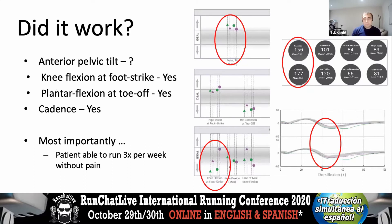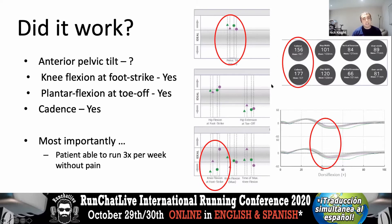Did it work? Pelvic tilt reduced — purple shows after gait re-education, green shows beforehand. Knee flexion at foot strike improved: landing with a slightly more flexed knee. Cadence increased. Toe-off moved to around 38% of the gait cycle, so he wasn't having that prolonged contact time — less of an ankle-dominant gait pattern. Most importantly, he was able to get back to running three times per week without any symptoms.